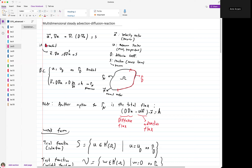If the diffusion coefficient is constant, you can also rewrite this advection-diffusion equation by taking the diffusion coefficient out, giving you the Laplacian operation. So here we know the velocity field A, which could be a function of space, the material property (the diffusion coefficient), and the reaction source term, and we want to solve for U, which is an unknown concentration field. This is the strong form of the equation.